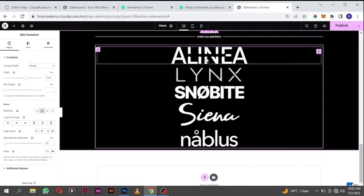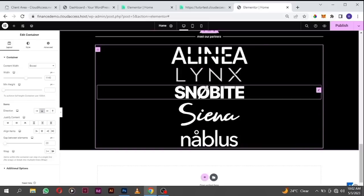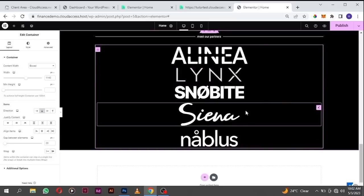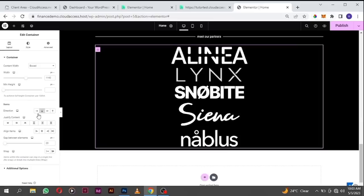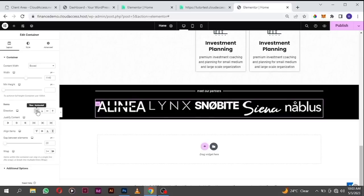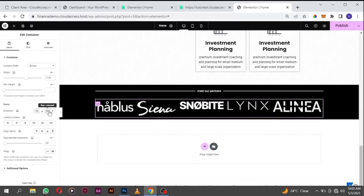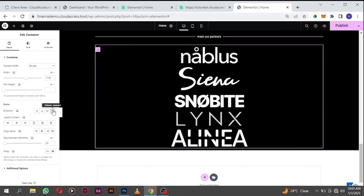What we want to do is make the logos aligned side by side. You see they're stacking on top — that's not the design we want. Click on the container icon, go to layout, and see the arrows. To make them aligned, click on the row horizontal arrow and there you go.